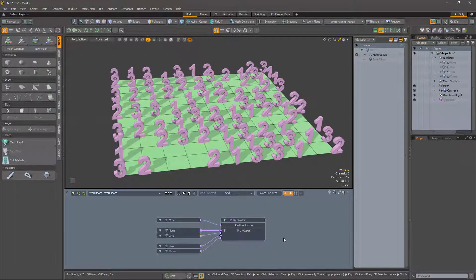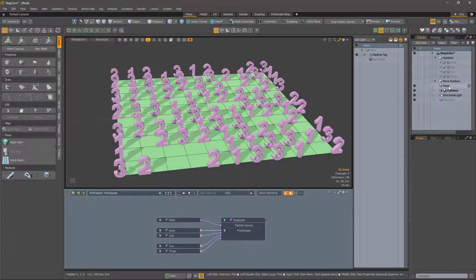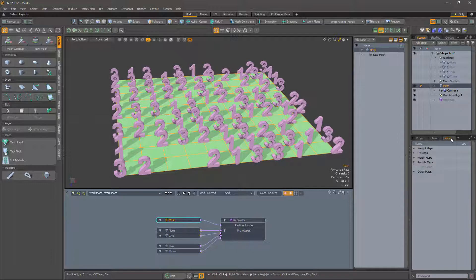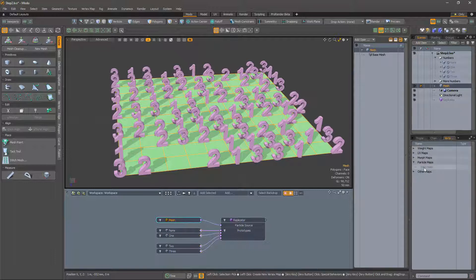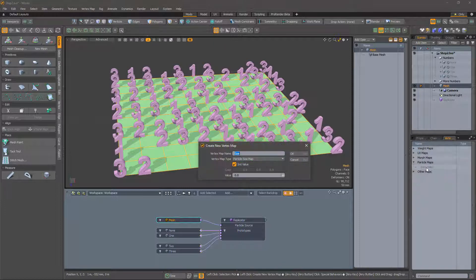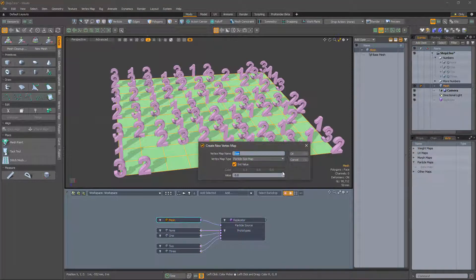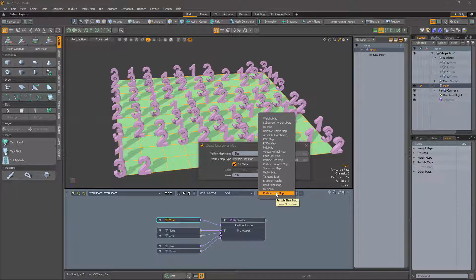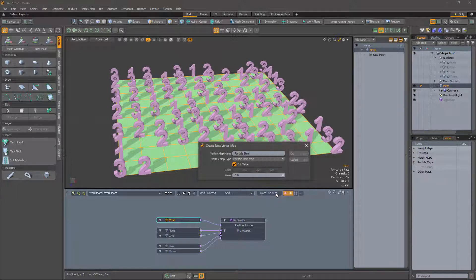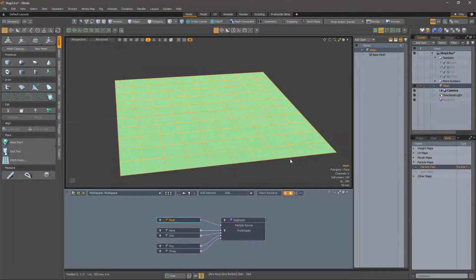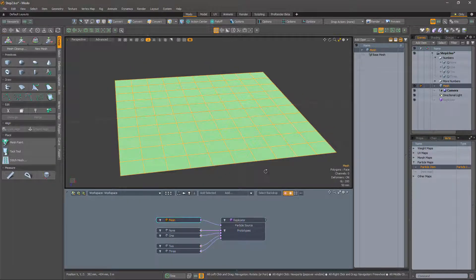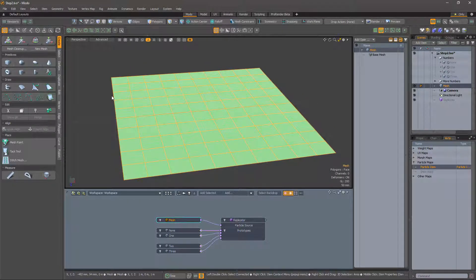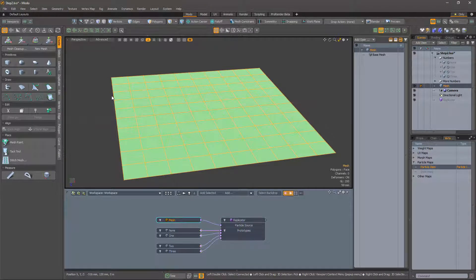A solution is at hand in the form of a particle item vertex map. Select the mesh, then navigate to the vertex map tab and finally create a new map in the particle maps section. Choose particle item map and set the value to zero. Because my first prototype is an empty mesh, we have no visible replicants now.